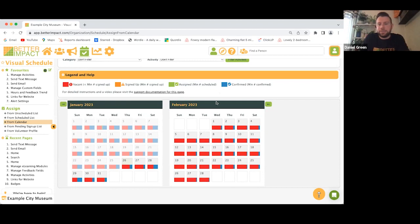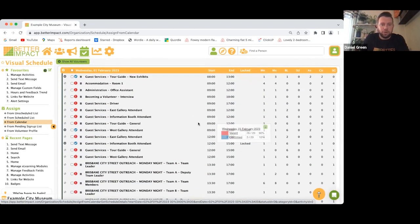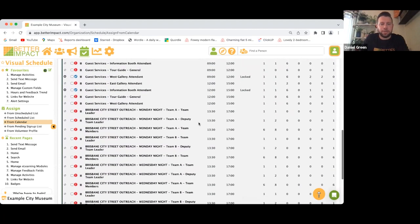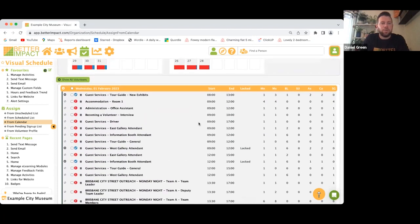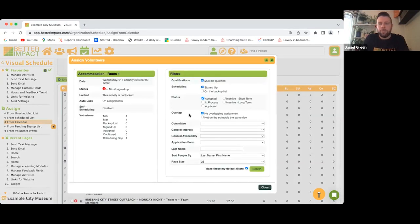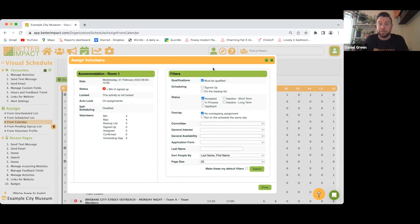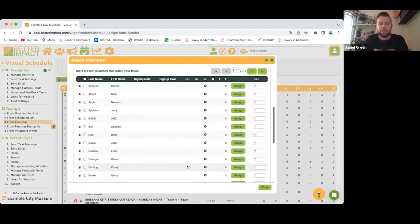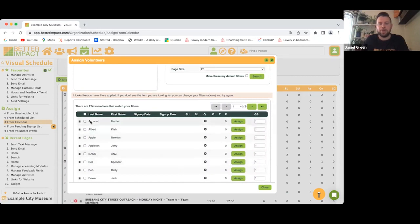You can click on a specific day — for example, Wednesday 1st Feb — hover over it, and it gives you a list of all activities taking place that day. Let's say Accommodation Room One — click on that, and you get a filtering page where you can filter who is eligible to volunteer for that activity. Keep it on Accepted and Must Be Qualified, press Search, and it brings down all the volunteers you can assign.